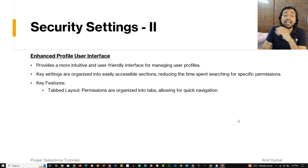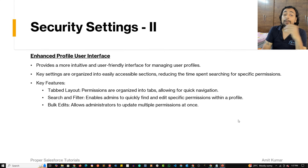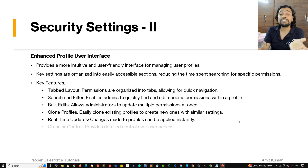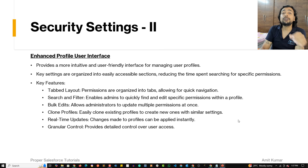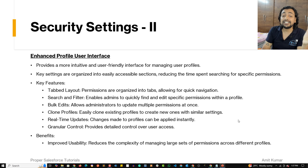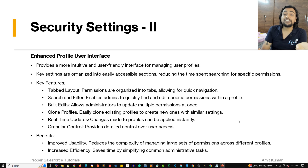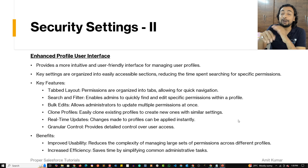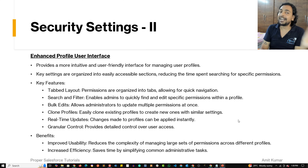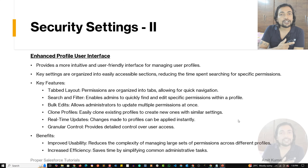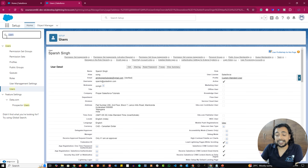The Enhanced Profile UI has features including a tabbed layout, easier search and filter of permissions, bulk edit capability to give multiple permissions at the same time, easy profile cloning, real-time updates, and granular user access control. The benefits include improved usability — earlier it seemed very complex, now it seems very simple — and increased efficiency in administrative tasks.